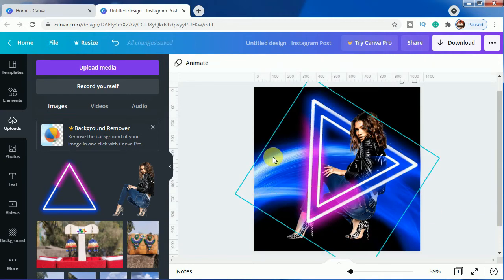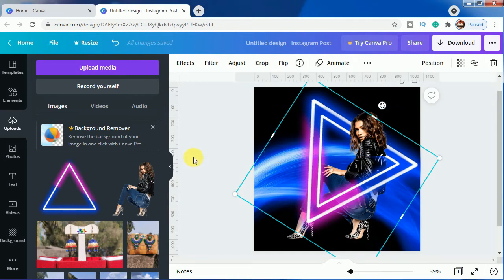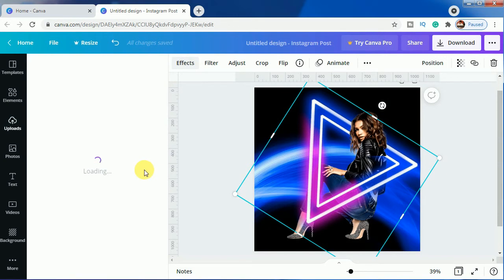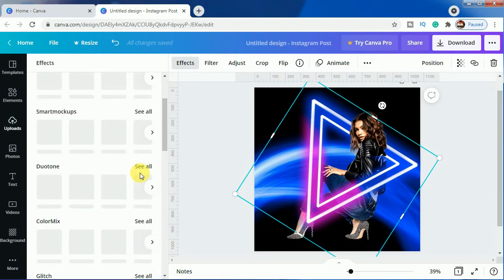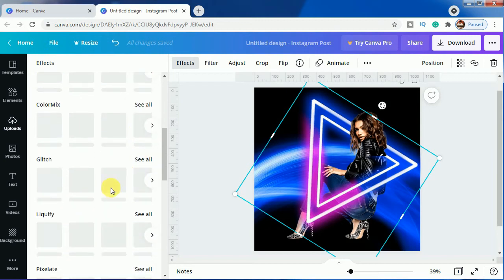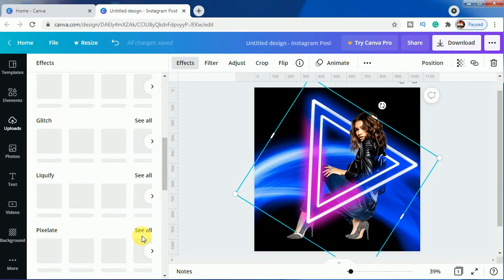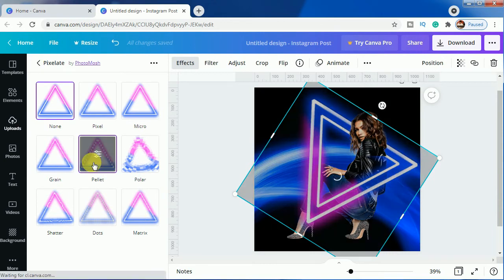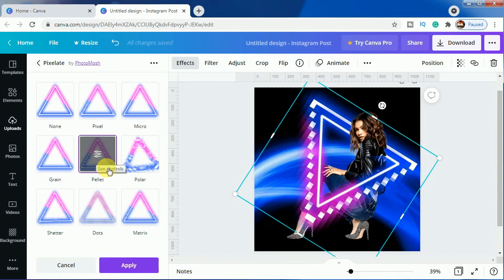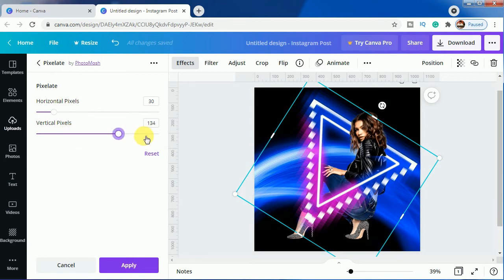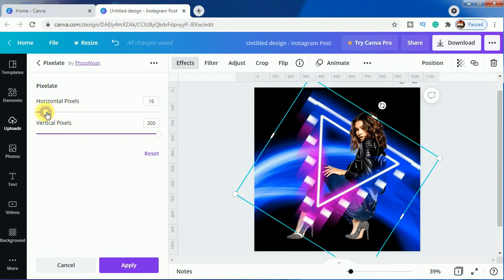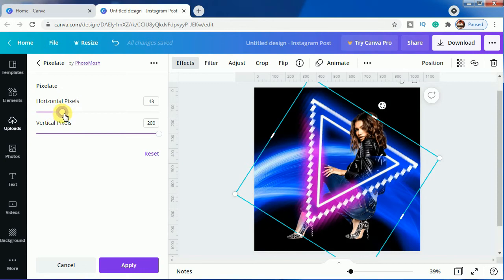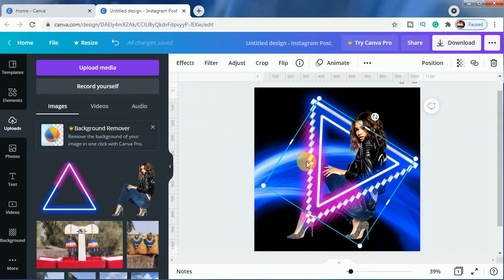Now we'll be showing how to use the pixelate effect. We'll come to Effects and then to Pixelate — click on 'See All' and click on Pixelate. We have to adjust it: I will increase the vertical pixels to maximum and adjust the horizontal ones, keeping it like that — this looks good.